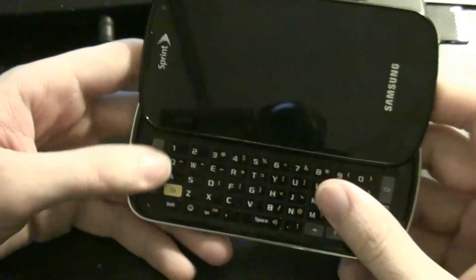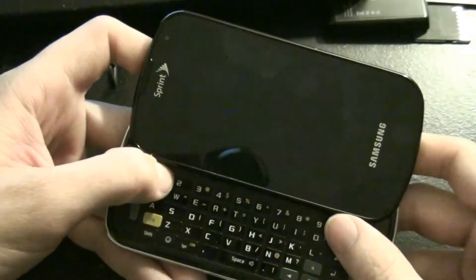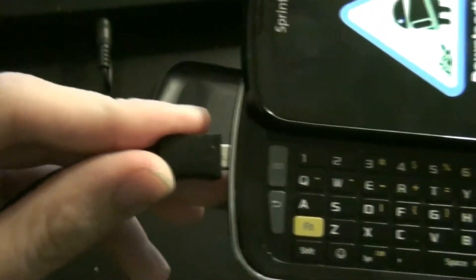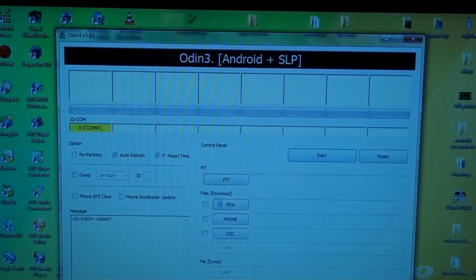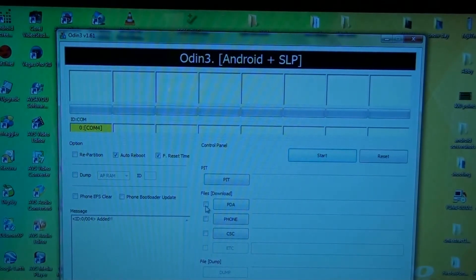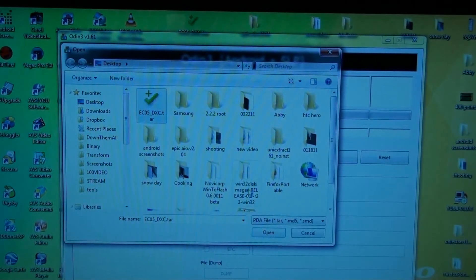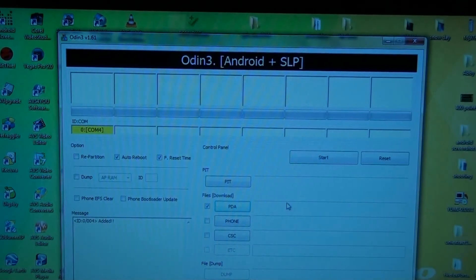Put it in the bootloader by pulling volume down and power, hook the phone up. It says in the PDA, I've got a desktop, EC05.